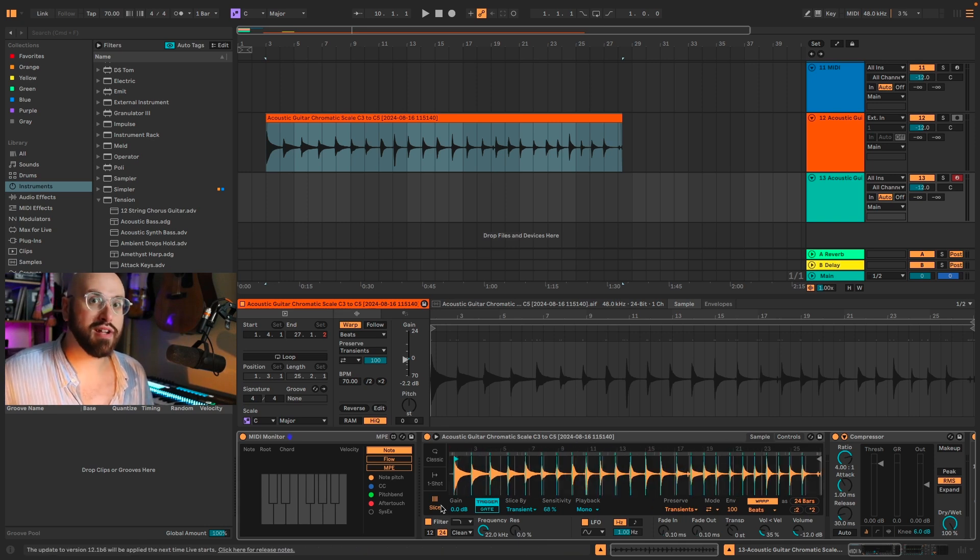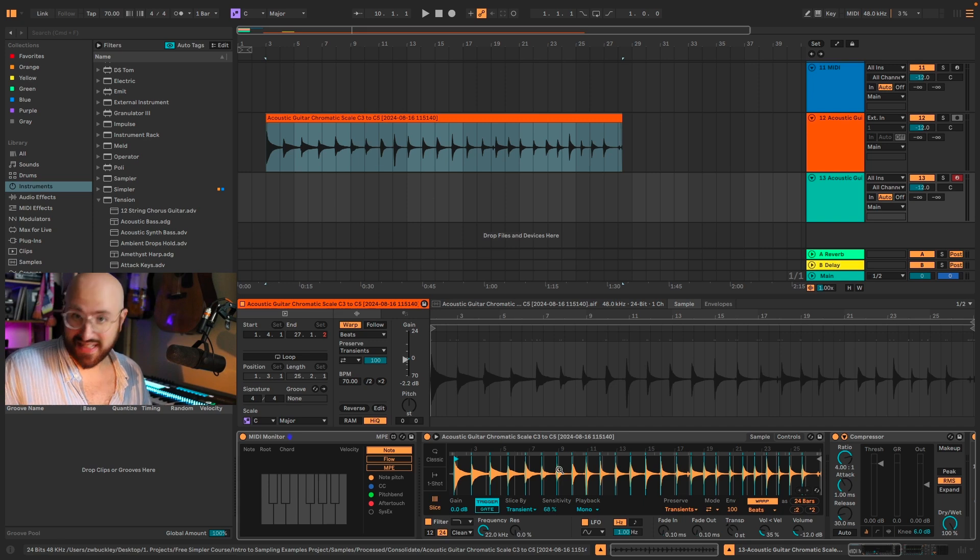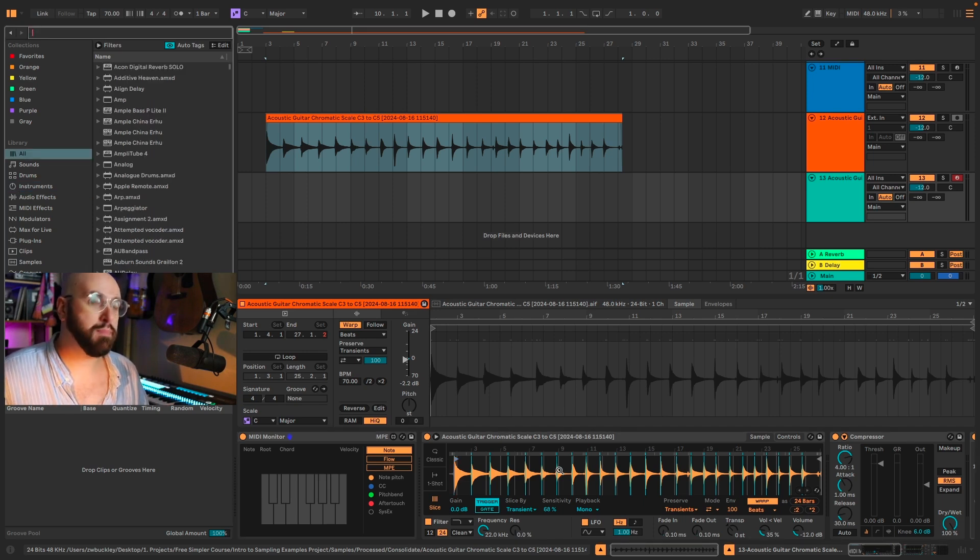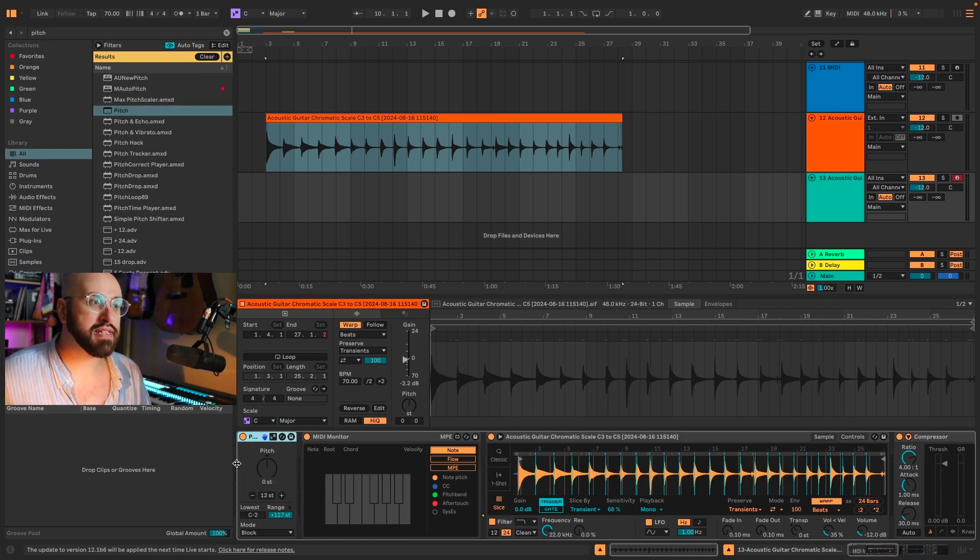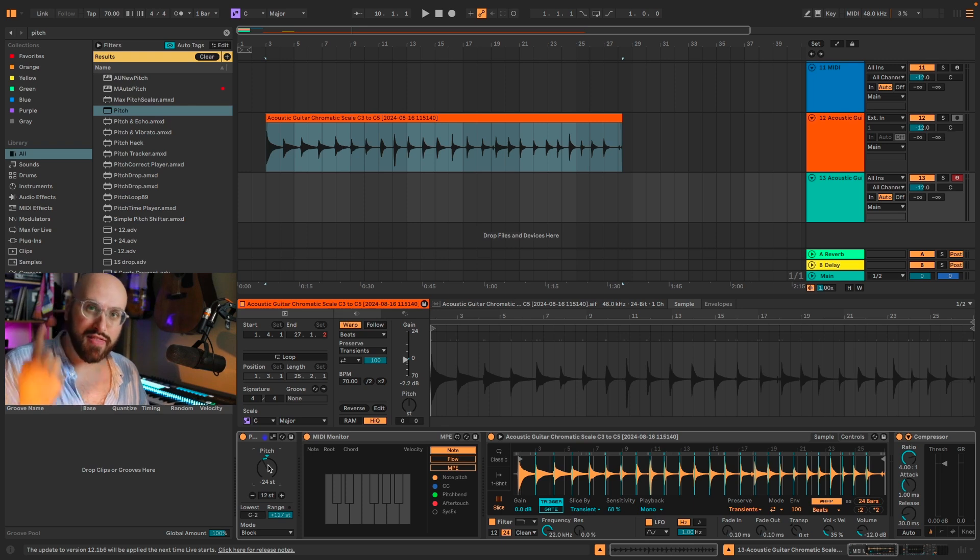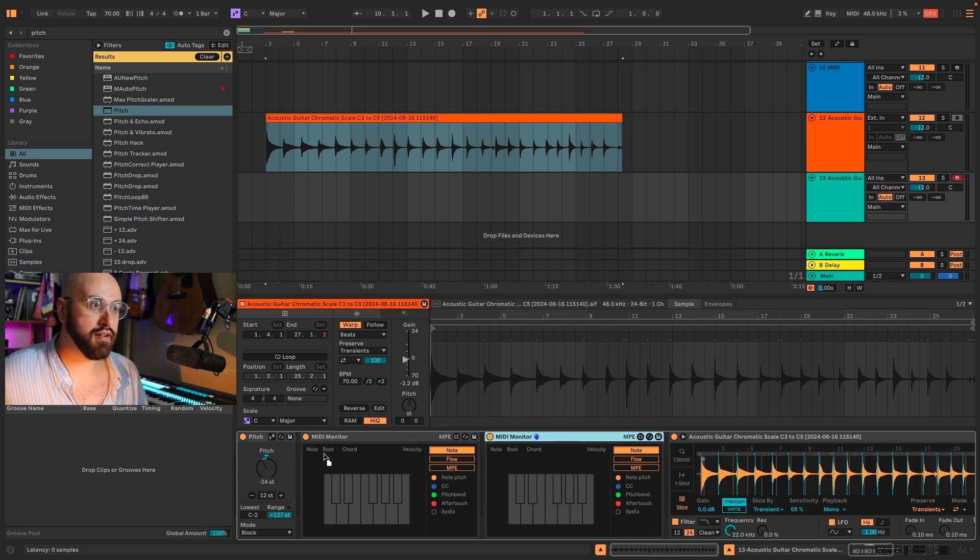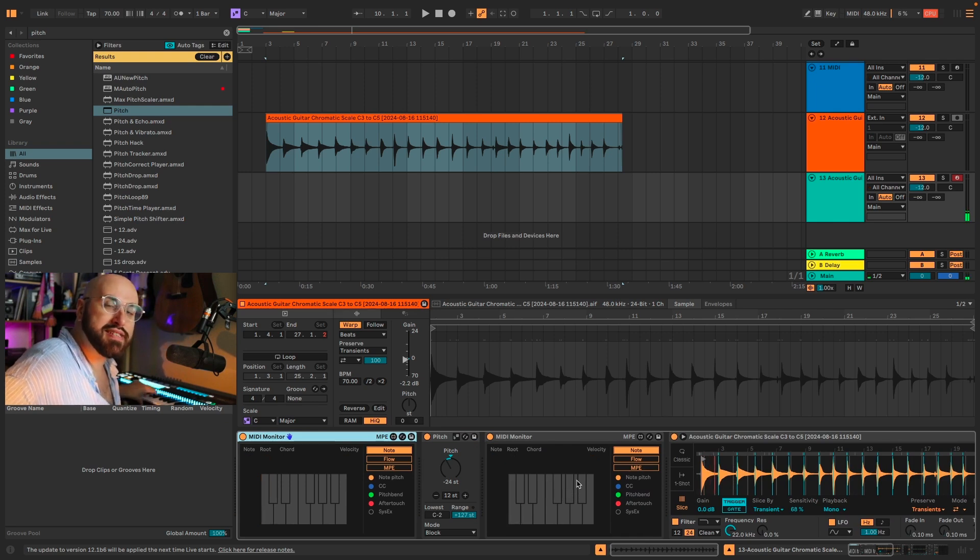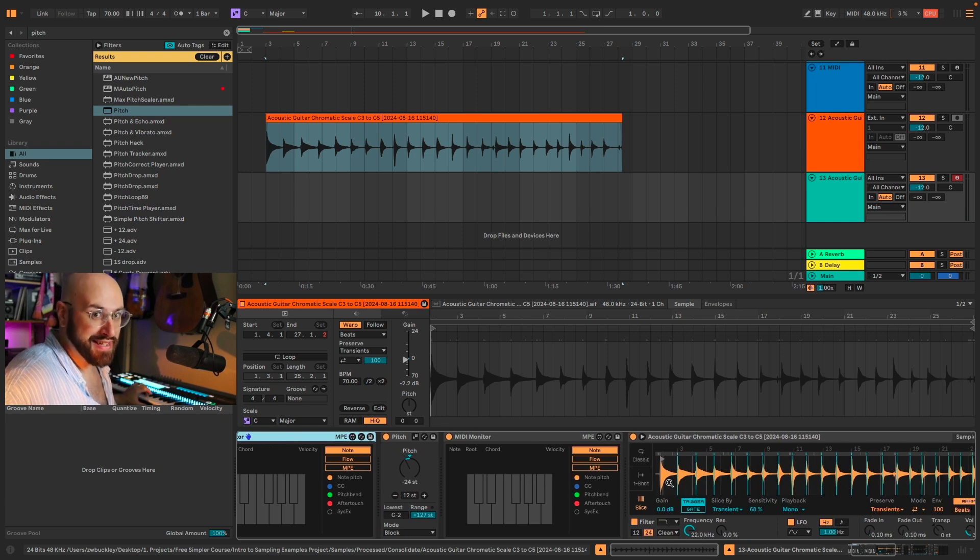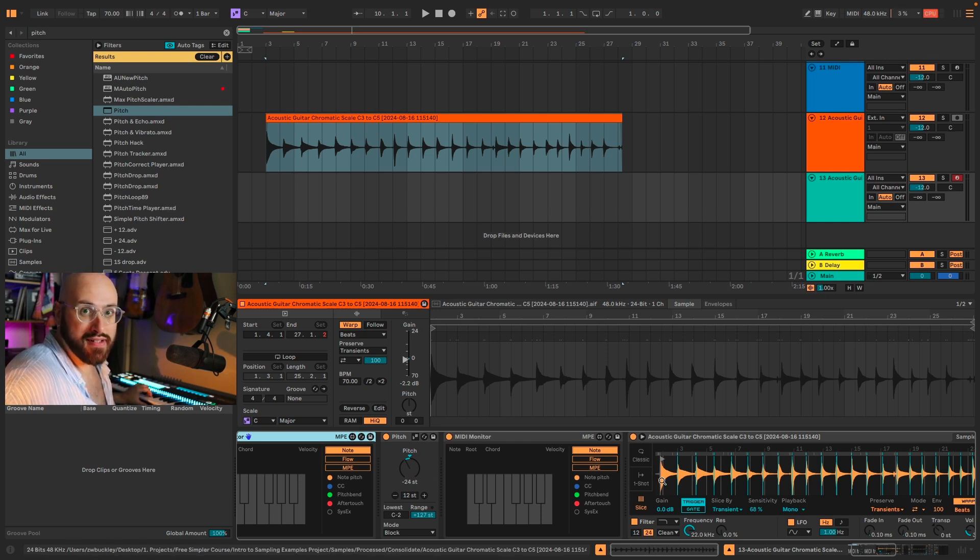Now, Simpler in slice mode starts on C1. I recorded C3 to C5. The instrument you're multi-sampling might not start on C1, so what are you going to do? We want to make our life as easy as possible when it comes to transposing. So I'm going to type in pitch in the browser and grab Live's MIDI device called Pitch. I'm going to place it before MIDI monitor so we can see what's happening. I'm going to bring it down 24 semitones. That way, when I play a C3, we get C1 on the output. But because slice mode starts on C1, it plays our C3 sample.